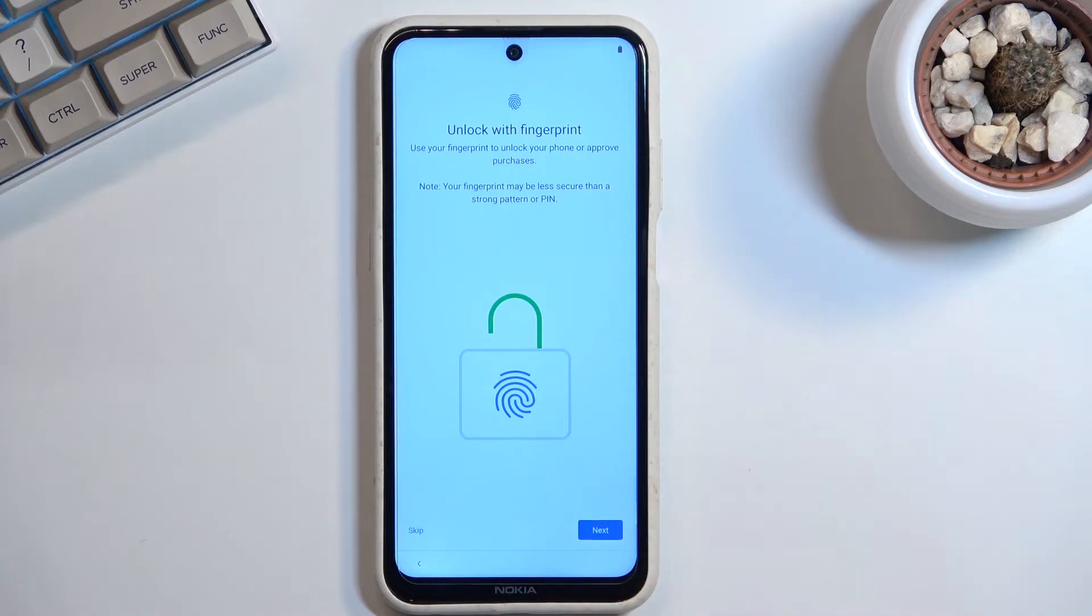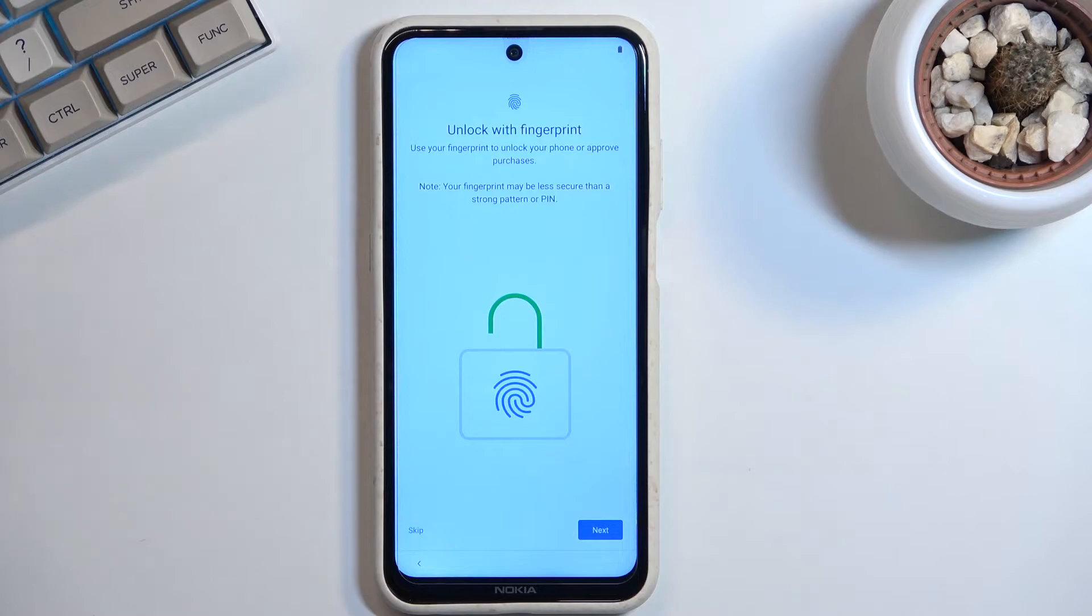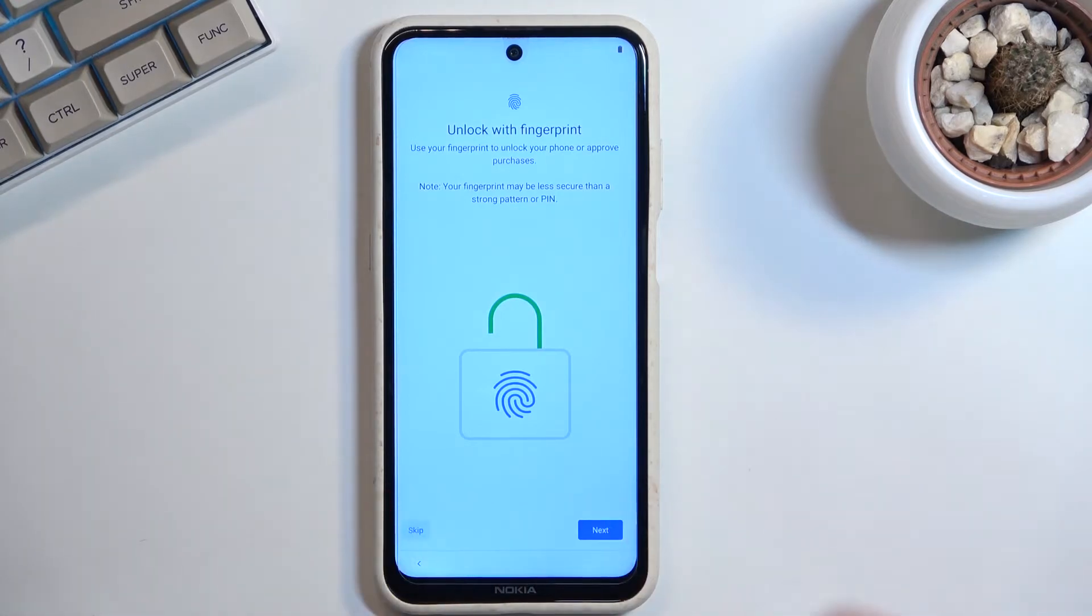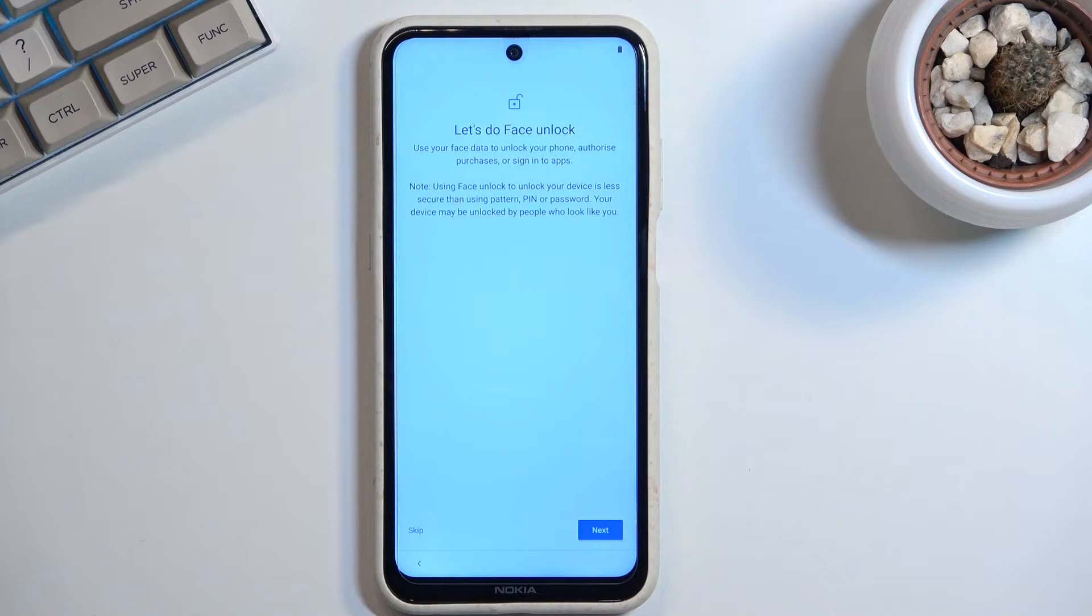By tapping on next, you'll also be required to set up some kind of PIN, pattern, or password, just because you cannot have just fingerprint. If something would happen to your finger, you lose access to your phone. I'm going to skip it just for time-saving purposes. Let's see, we have face unlock now. Obviously...